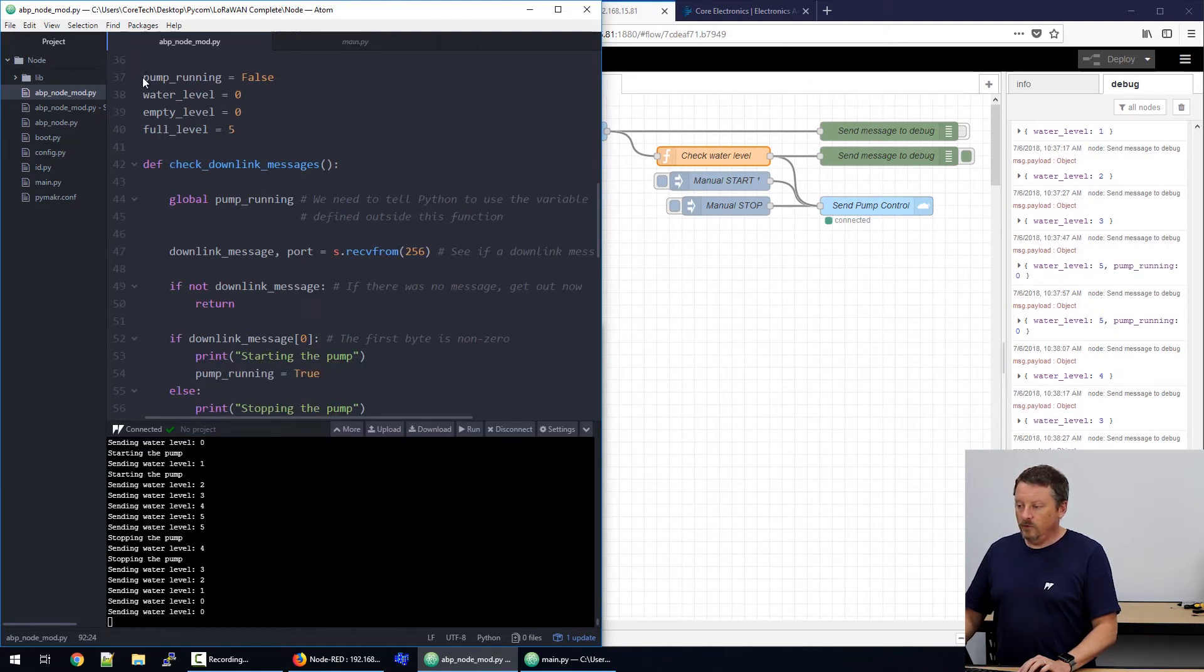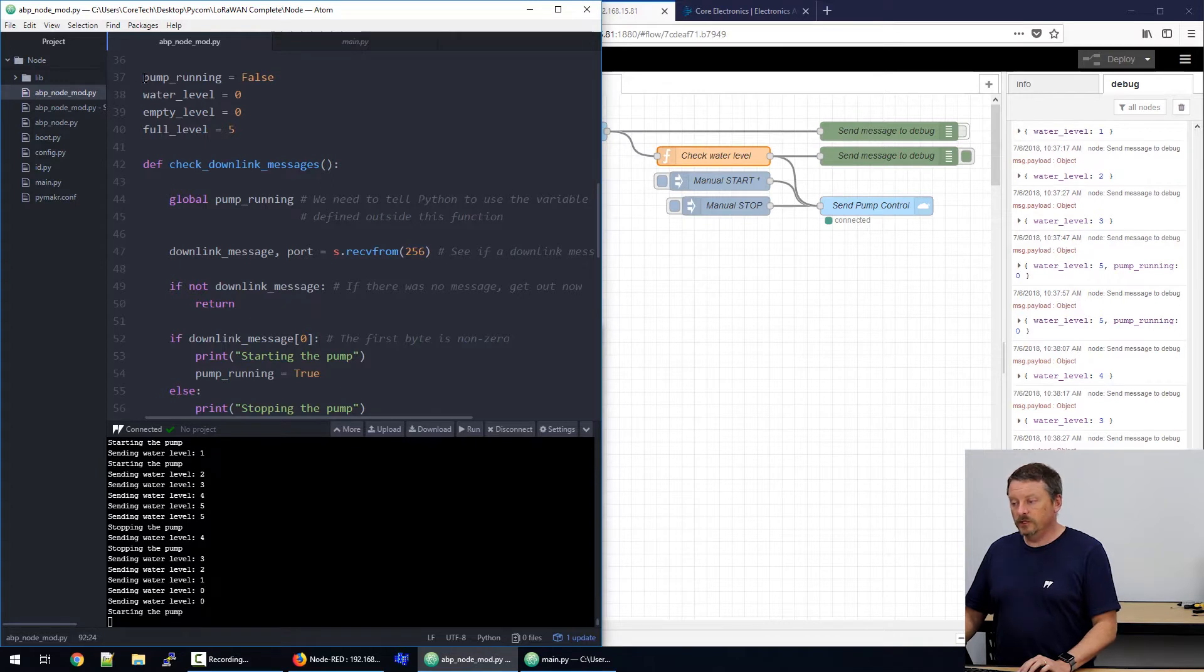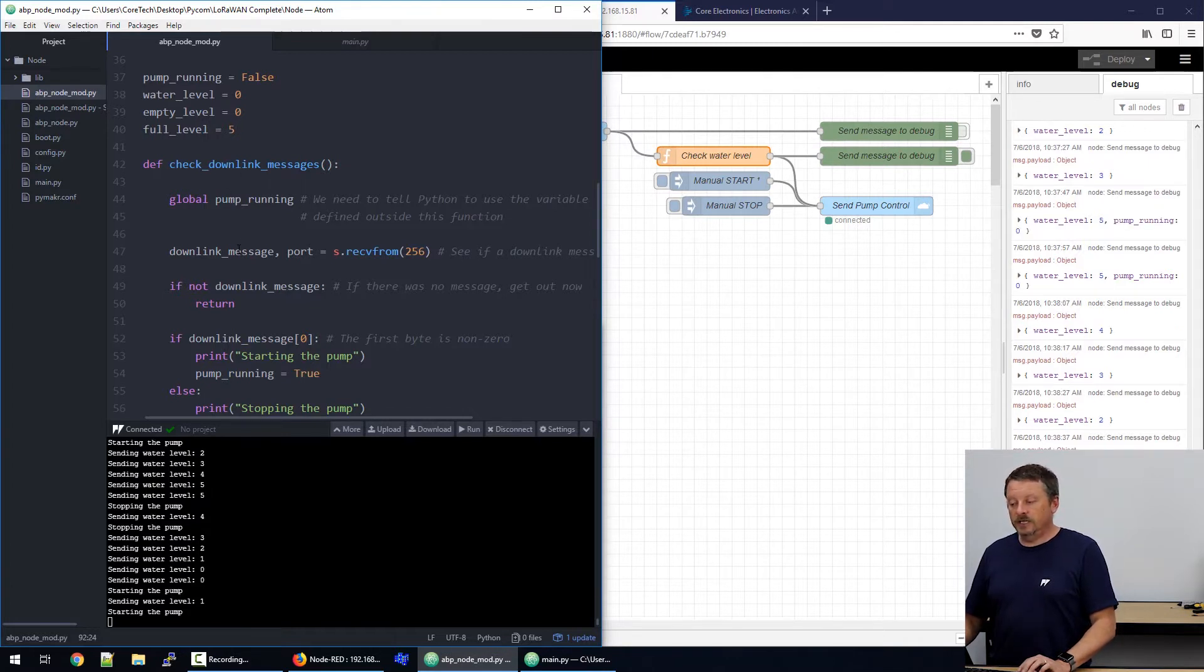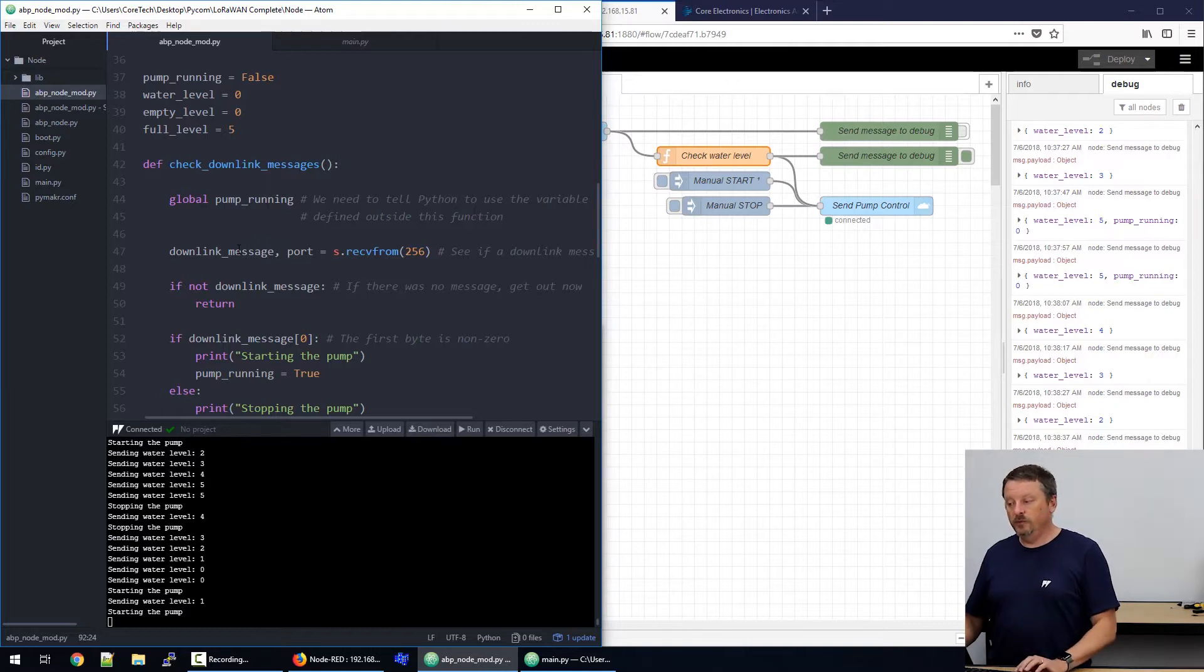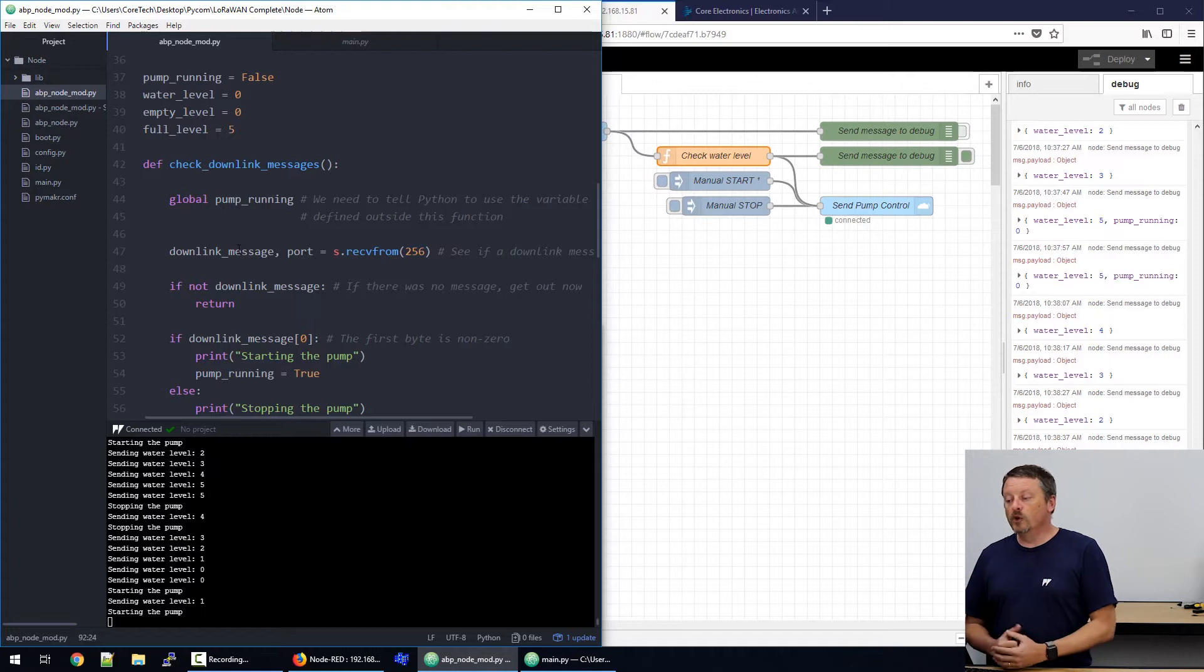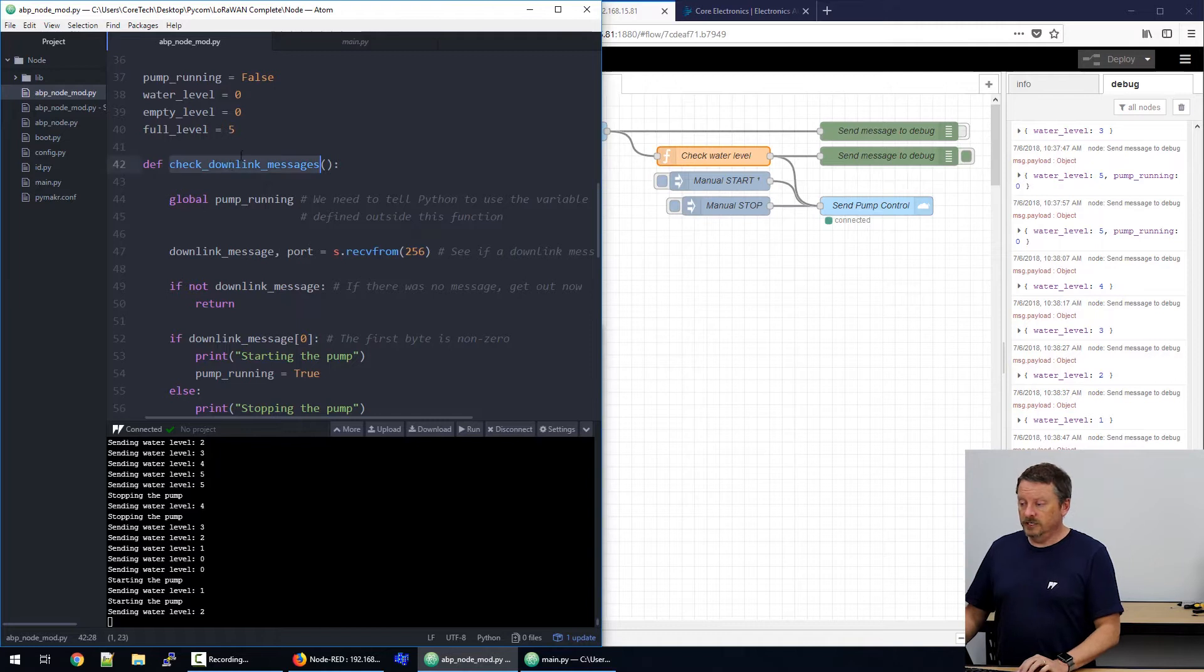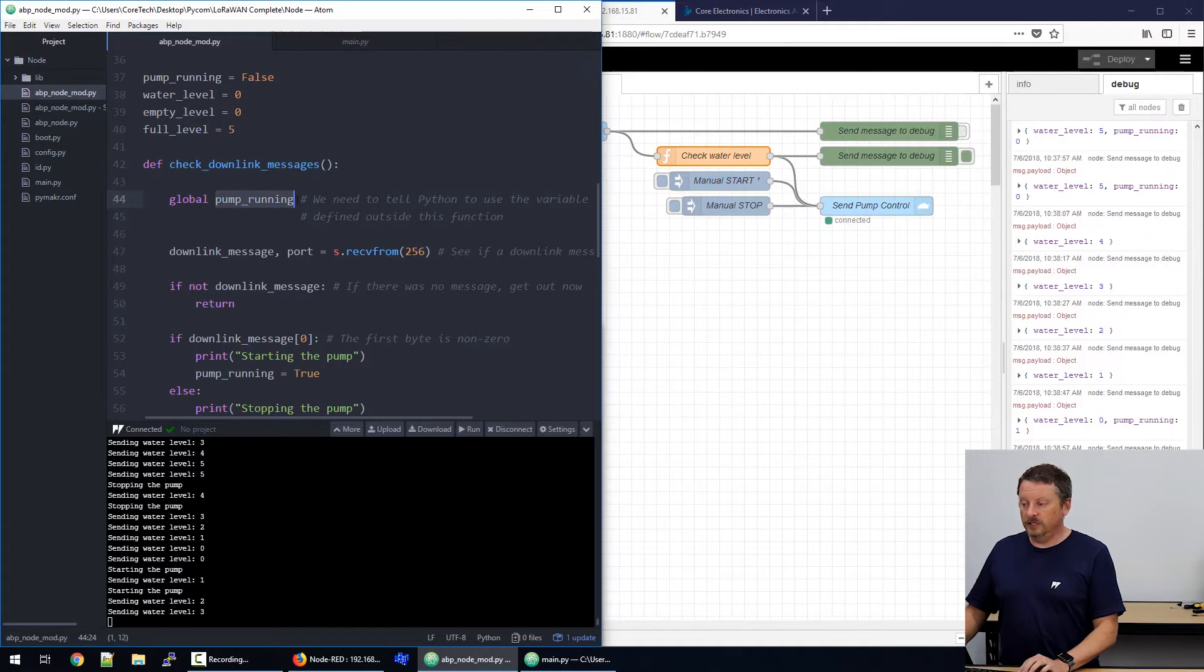So, we've added four variables here. One for whether the pump is running or not, true or false. We want the water level that we can measure. What's the water level when the thing is empty? What's the water level when it's full? And then we've taken some of the code that we need to run this and put it into functions just to group together a single feature of this program. So, this function is called check downlink messages. And that's all it does. It needs to look at the pump running variable. So, we have to call that in explicitly. That's the one that's defined up above the function.